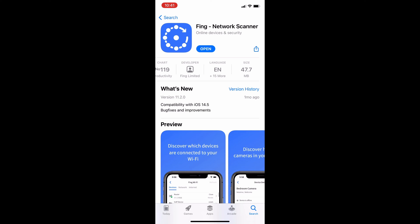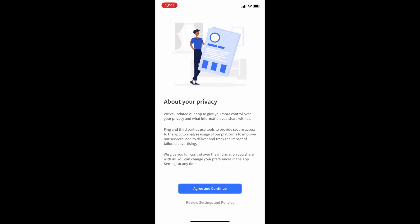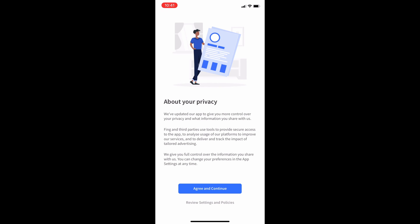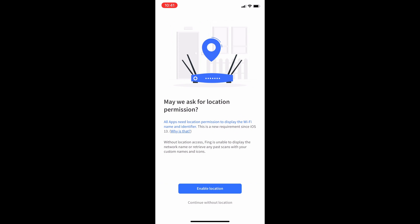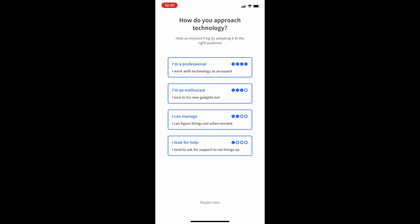Now open this application. Make sure that you are connected to your Wi-Fi network. Click Next, agree and continue, enable location if you wish to provide it, or you can continue without location access. I'll think about it.